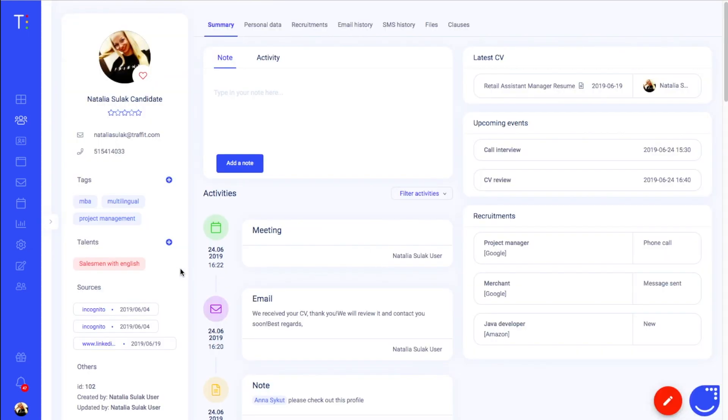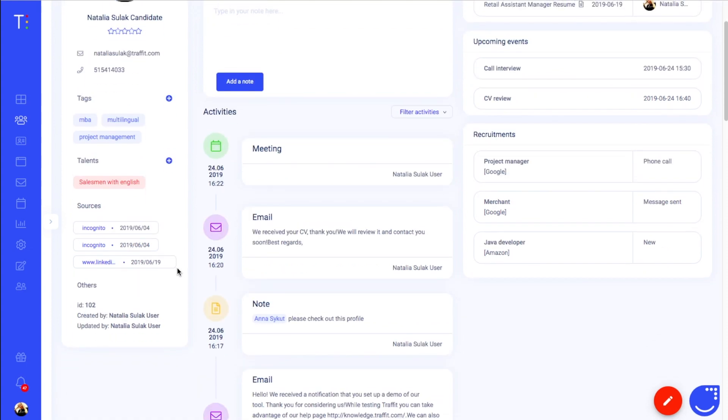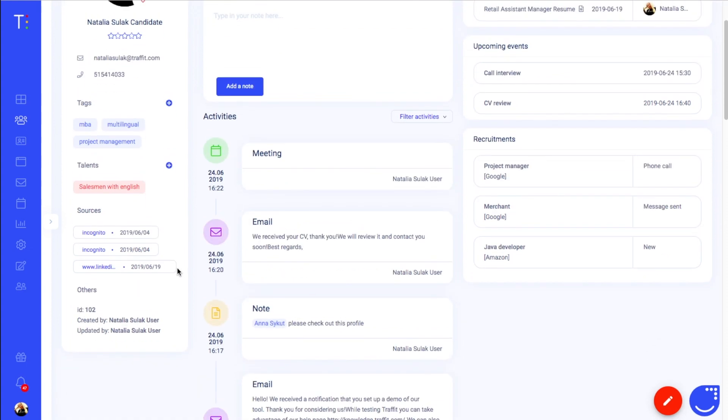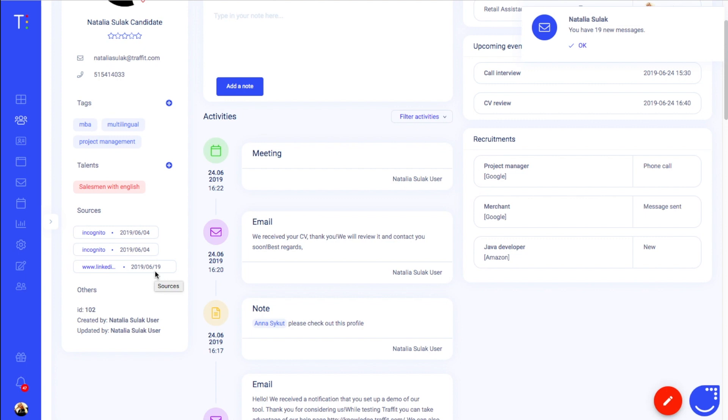Below talents you will find all the sources of applications of your candidate. You can see where from and when exactly a candidate applied. You can also see the ID of your candidate, a user who created a record and the user who updated the record lately.